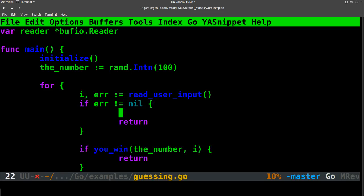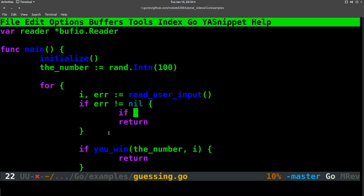And so the first thing we're going to do is we're going to check if error... So one kind of difficult thing with error handling in Go is a lot of the standard errors, they don't have an easy way to check the type. So you have to go via the actual string that it converts to.